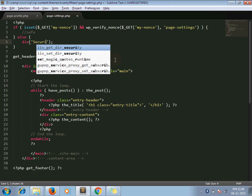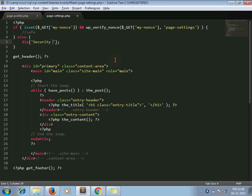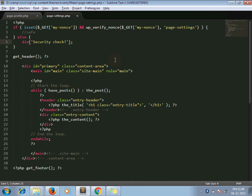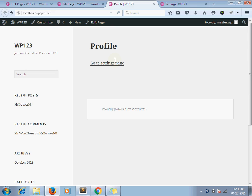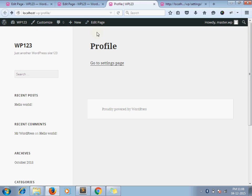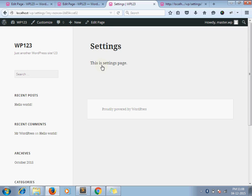Now our settings page does not load without a nonce. Here is the example. Security check. When I am trying from the profile page, it works.